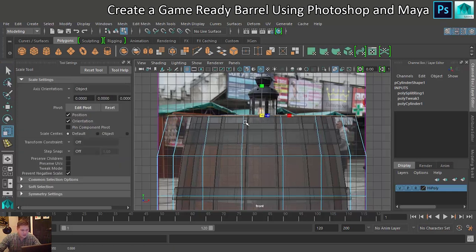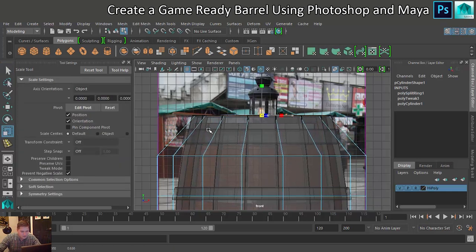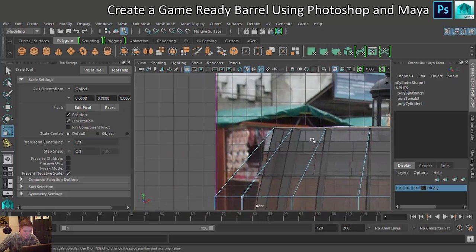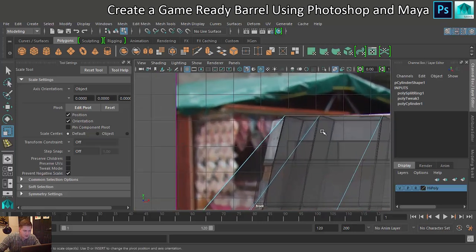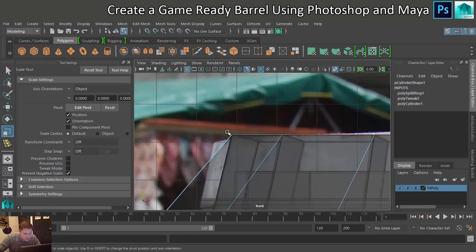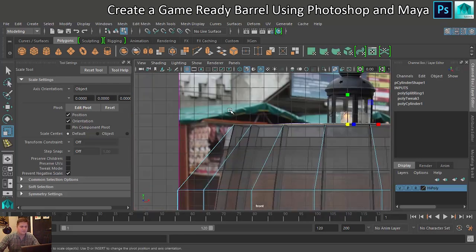Then I'm going to scale that in until it matches as close as I can get it to where that is. So you can see now, if I just zoom in on the corner here, that pretty much matches up which is what I'm going for.